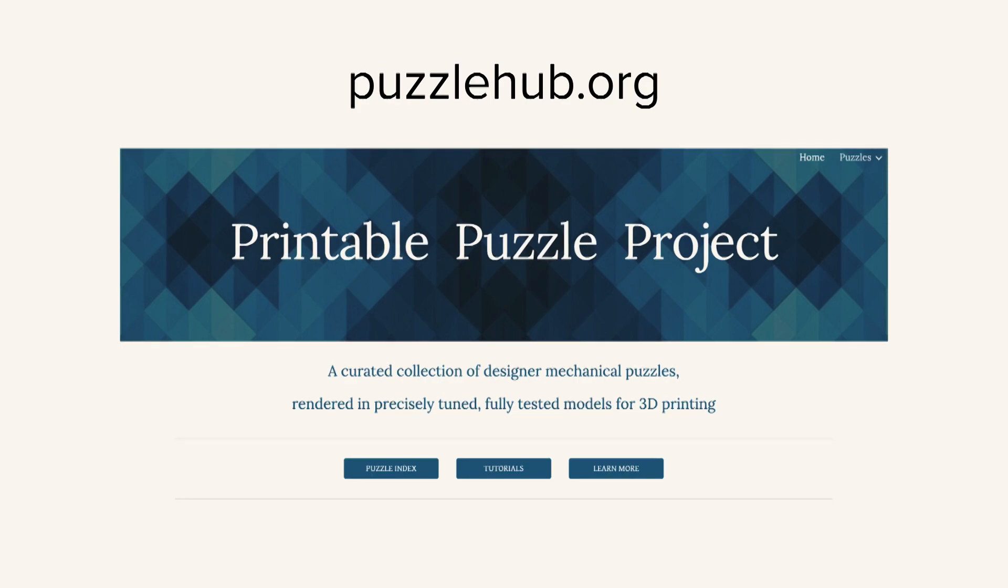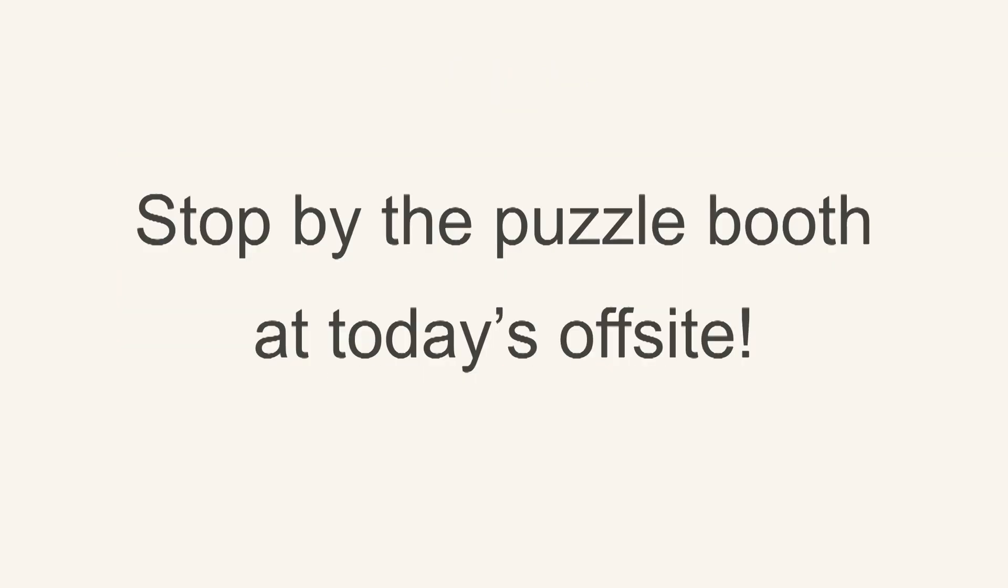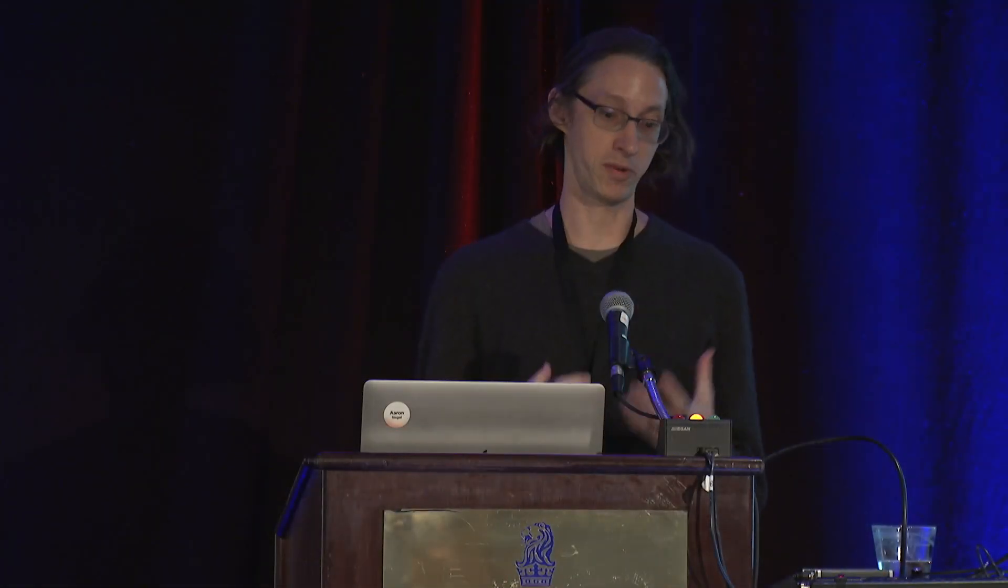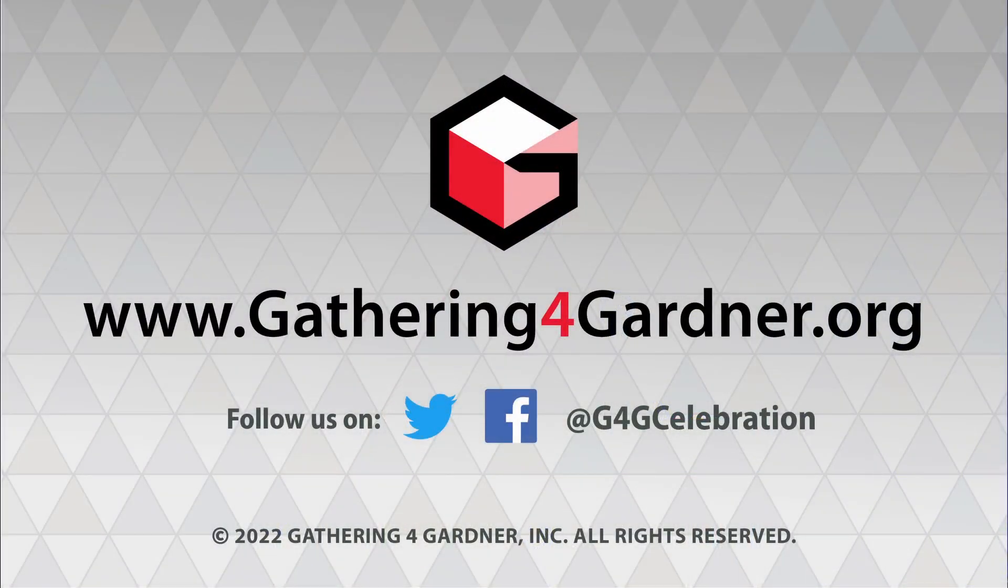And then at today's offsite, I'll have a puzzle booth with many of these puzzles on display. And so if you want to see what they look like close up and come play around with them, stop by the puzzle booth this afternoon. And then at the end of the afternoon, I'll be raffling off copies of a number of them. So that's all I have to say.